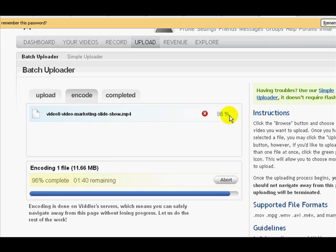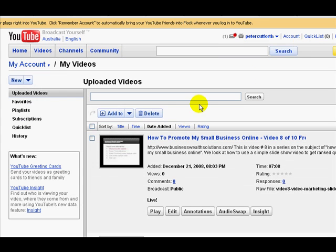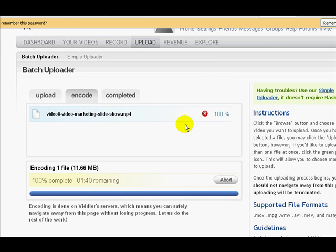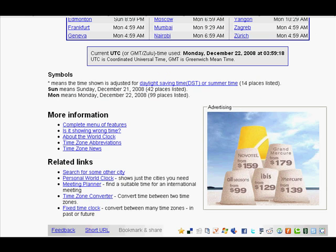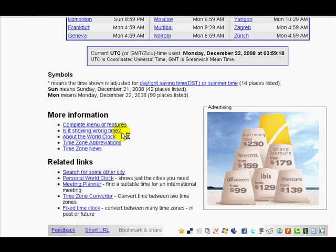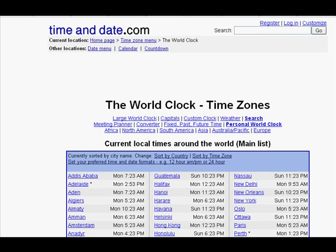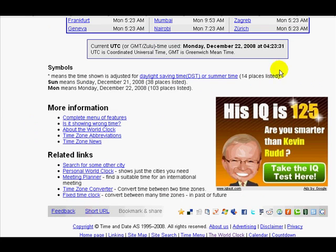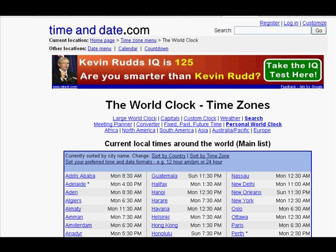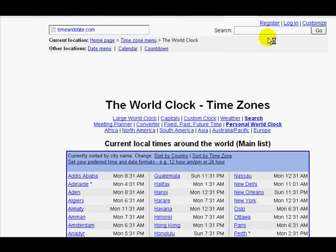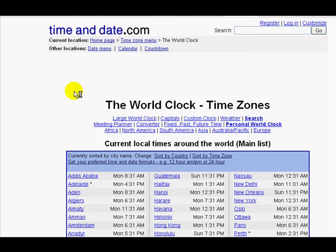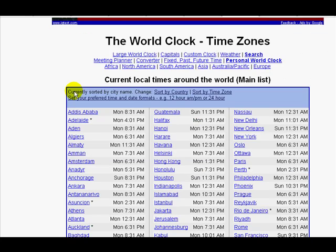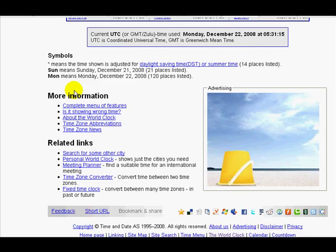Here we are now back in Viddler after a few minutes. It's uploaded the video and it's just finishing encoding it. It's got about 97 percent done. We'll swap back over to YouTube—that video has been successfully uploaded. Back to Viddler now, we can see it's a hundred percent encoded, so that means it's pretty well done. Checking the time and date, it's 4:23, so it's taken about 15 to 20 minutes to get those videos uploaded, encoded, and generally sorted out.